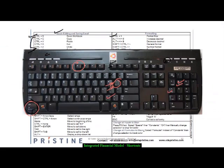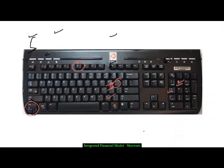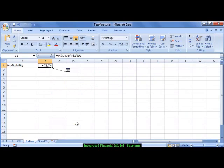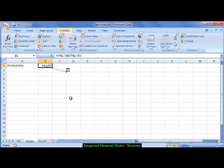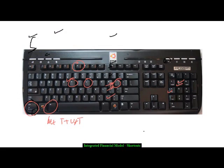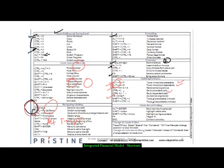Let me show it on the keyboard: press Alt, then T, then U, then T — that's Alt+T+U+T. To remove the trace arrows, the shortcut is Alt+M, A, A. So Alt+M+A+A removes the arrows. When creating a model, these formula auditing shortcuts are going to be very useful — remember Ctrl+[, F5+Enter to go back, and Alt+TUT or Alt+MAA.